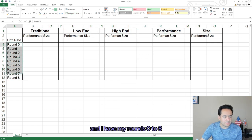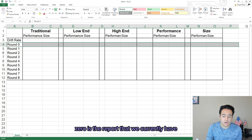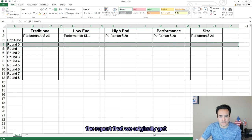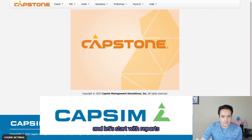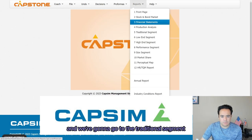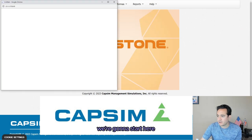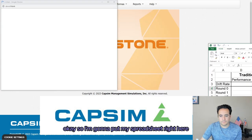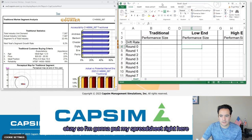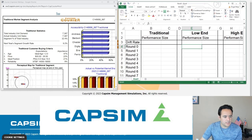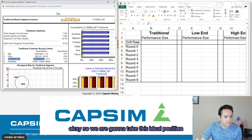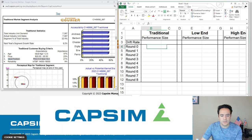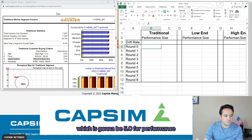Rounds zero to eight — zero is the report that we currently have, the report that we originally get. We're going to go to the traditional segment and start here. First thing we want is the ideal position. We're going to take the ideal position from the customer buying criteria area and put it in here.